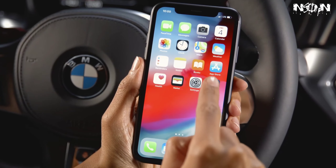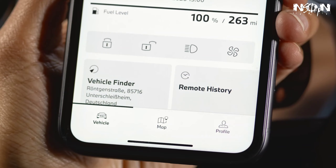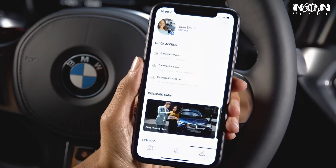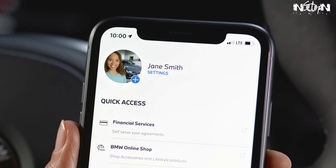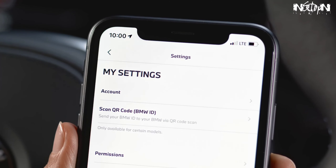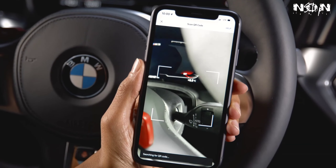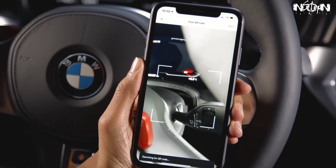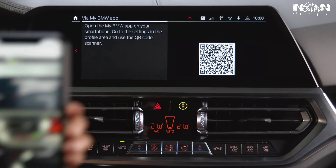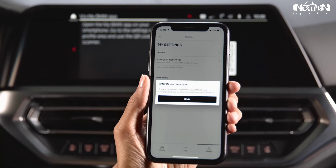When opening the My BMW app by pressing Profile, Settings, Scan QR code, the integrated QR code scanner opens. You can also use your smartphone camera or any other QR code scanner.